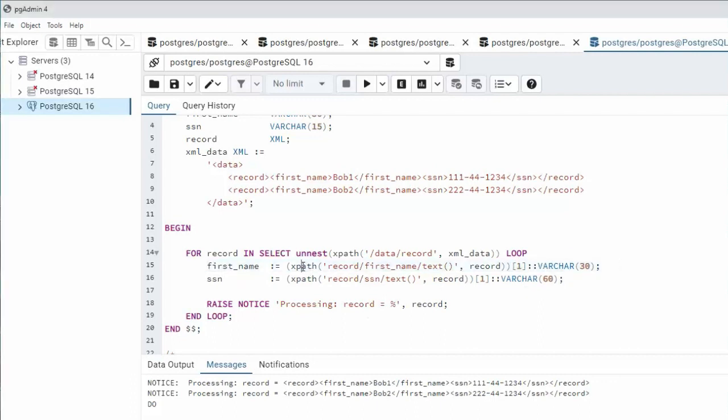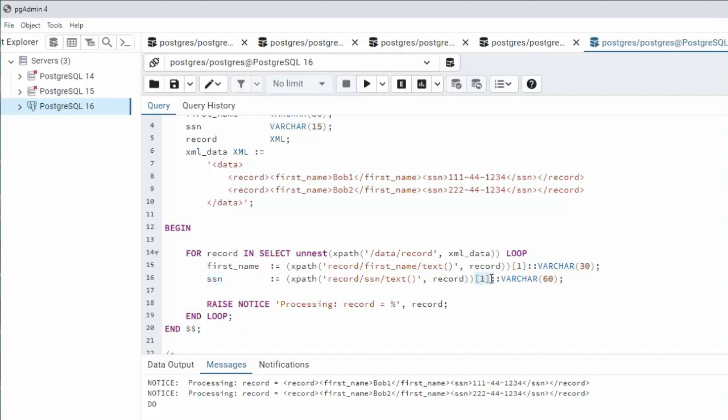Now what does this other part mean? XPath returns an array and sub one means let's take out the first element. Let's cast the data type to varchar 30. On social security number I'm using the same path and notice I'm also getting the first element inside of that array and let us cast the data type to varchar 15.